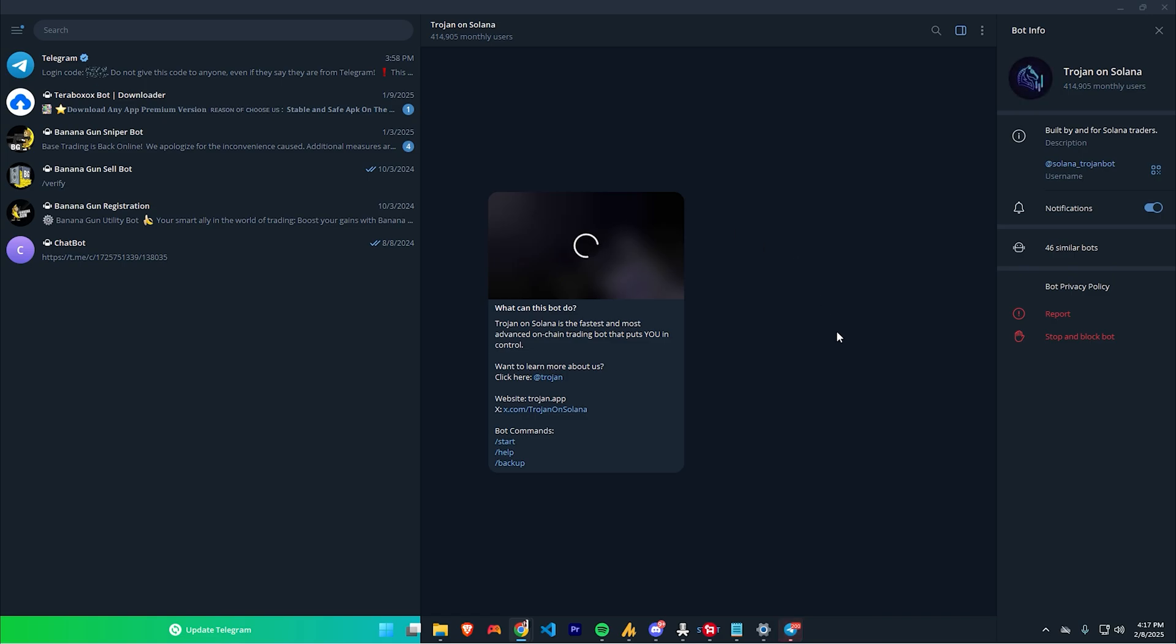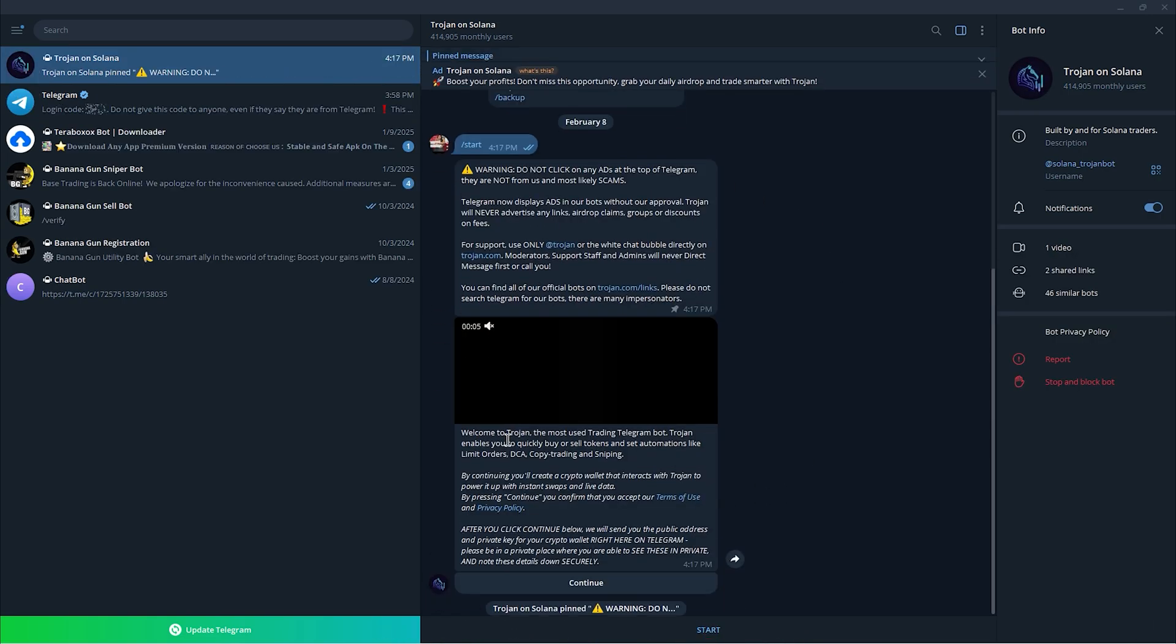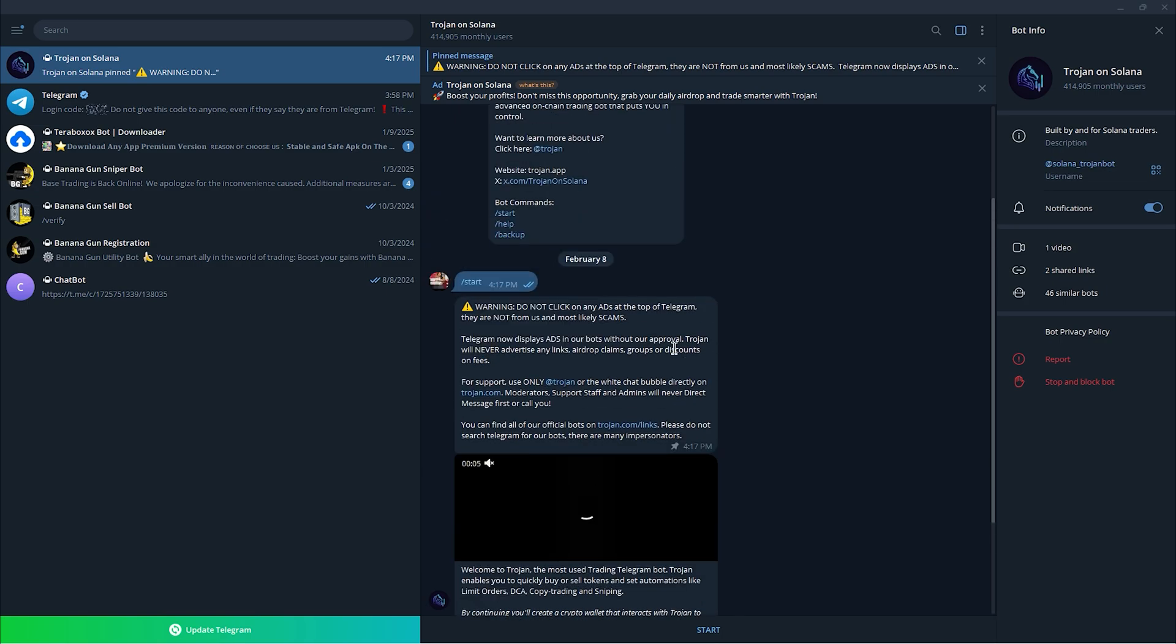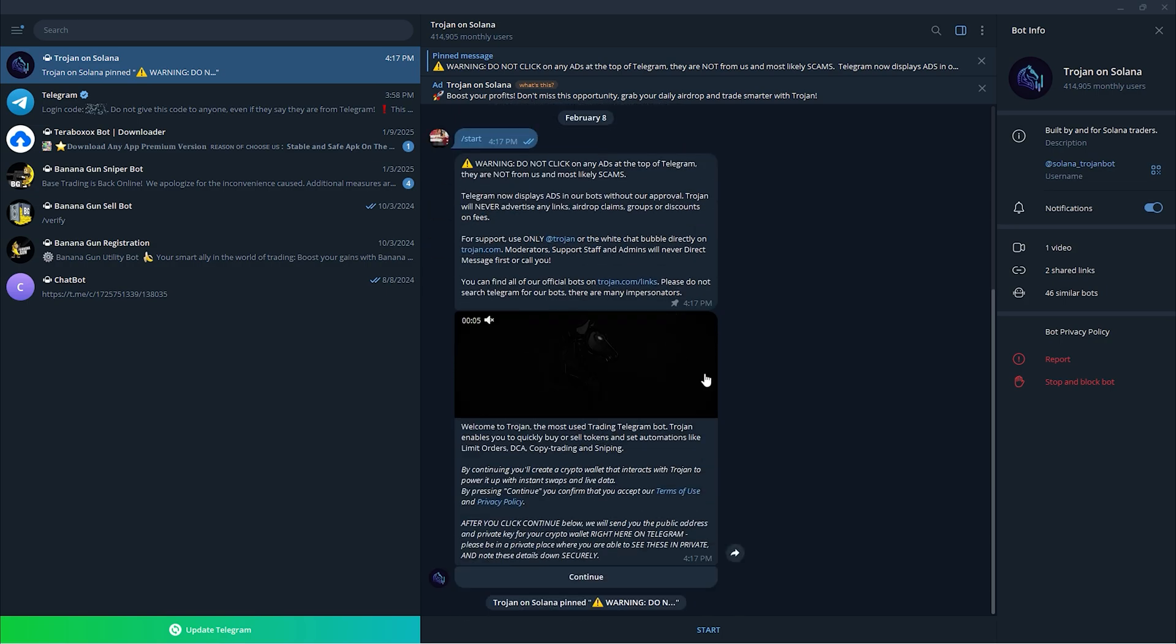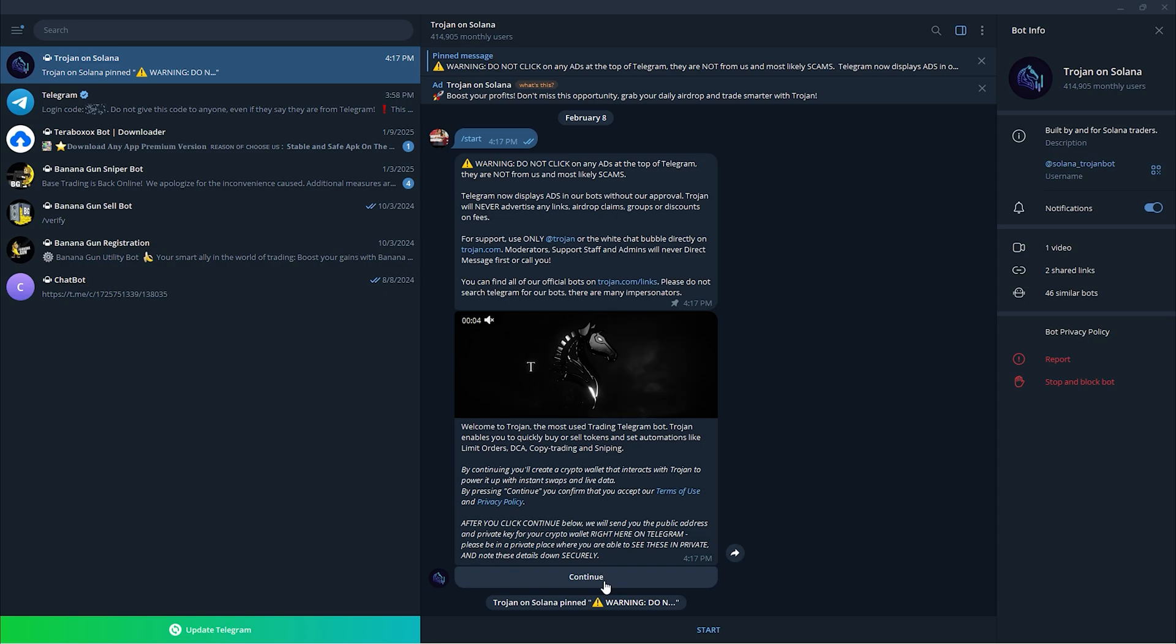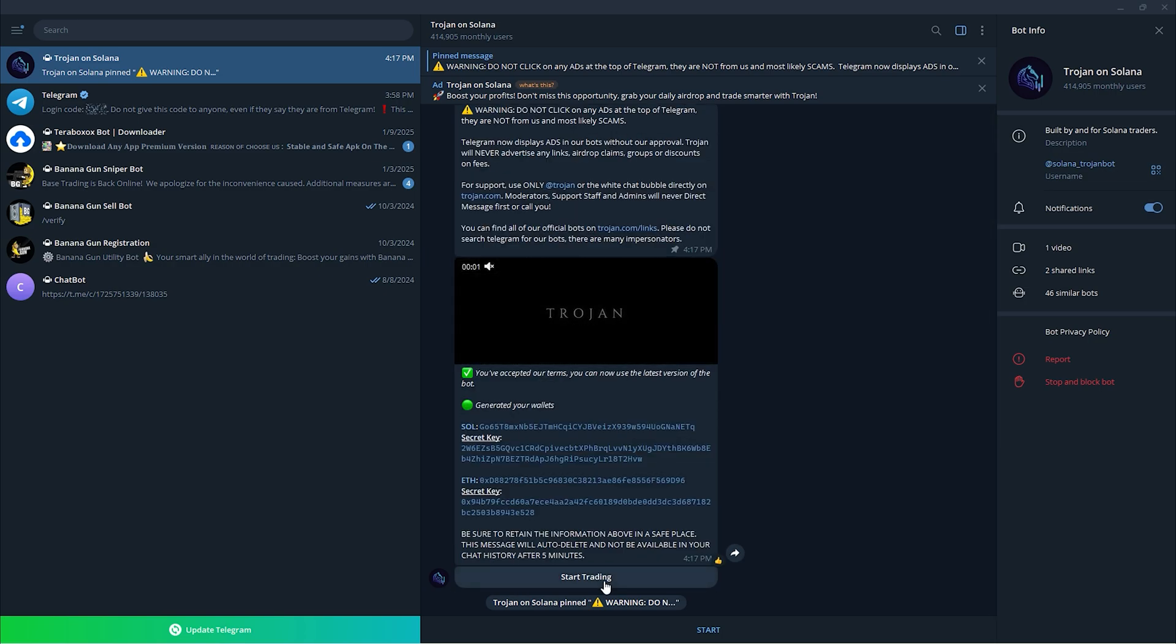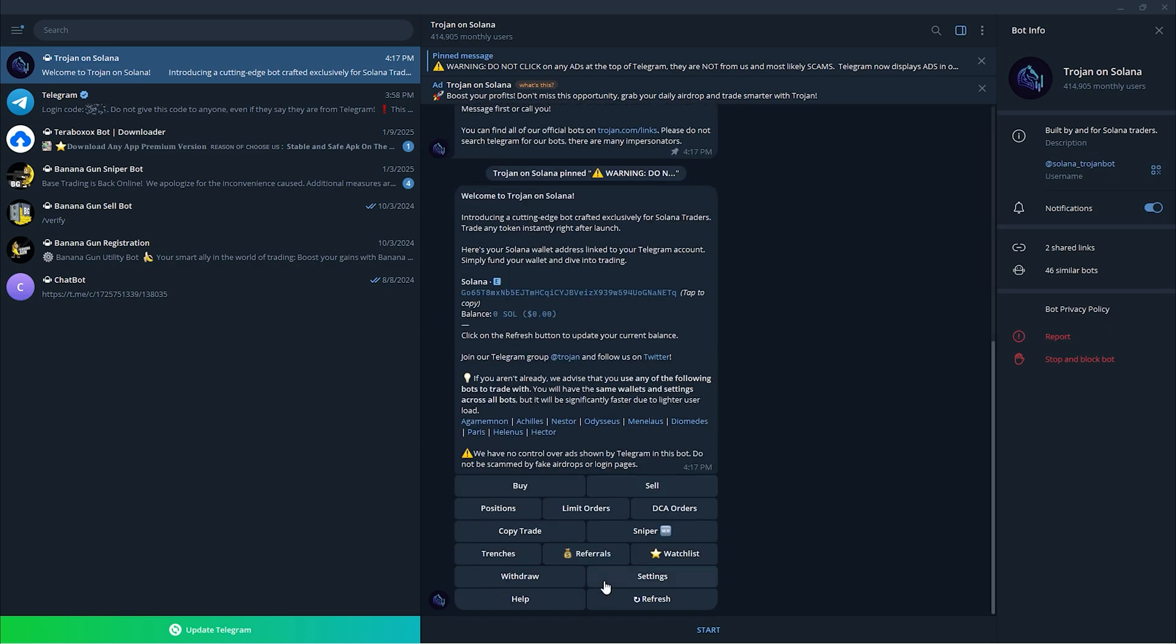Now once you're in here, as you can see, you just have to start with it and this is where you have started your Trojan on Solana on Telegram. Just click continue and start trading.